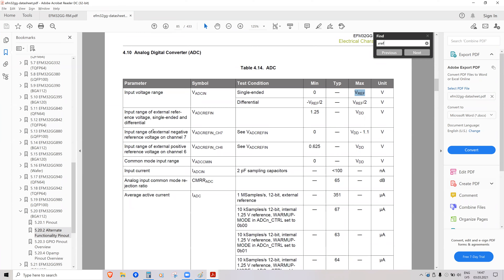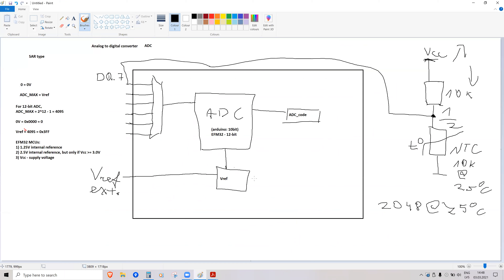The external voltage reference connects to ADC channels 6 and 7. You can connect a differential voltage reference to reduce common-mode noise — using both channel 7 and channel 6. If you only use a single-ended reference, you connect it to channel 6 and channel 7 can still be used for another signal.